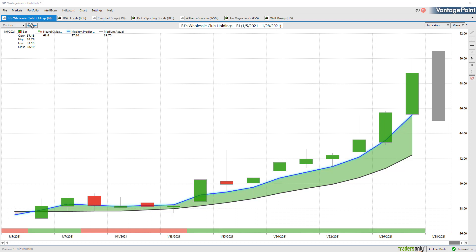So we're going to start here. We've got BJ Wholesale, BG Foods, and Campbell Soup - a lot going on in the area of food. We've also got Dick's Sporting Goods, William Sonoma in retail, and a couple of entertainment stocks with Las Vegas Sands and Walt Disney.